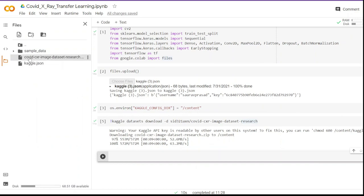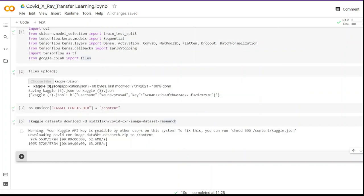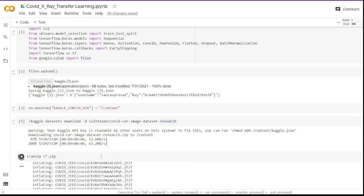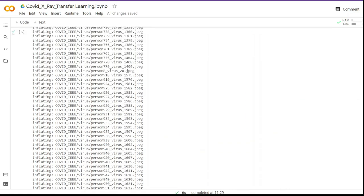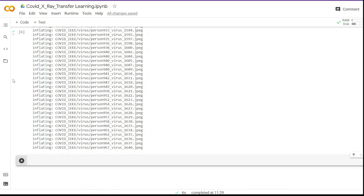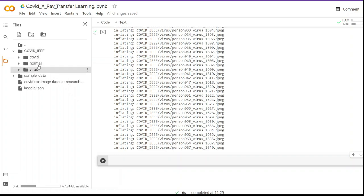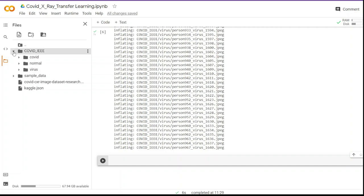The dataset is in a zip file so we have to unzip it — this is an easy task if you have worked with Linux or command prompt, and can be done in a single line of code. After unzipping, if we go to the present working directory we can see a folder called 'covid-ieee', and inside it we can see the same folder structure as on Kaggle.